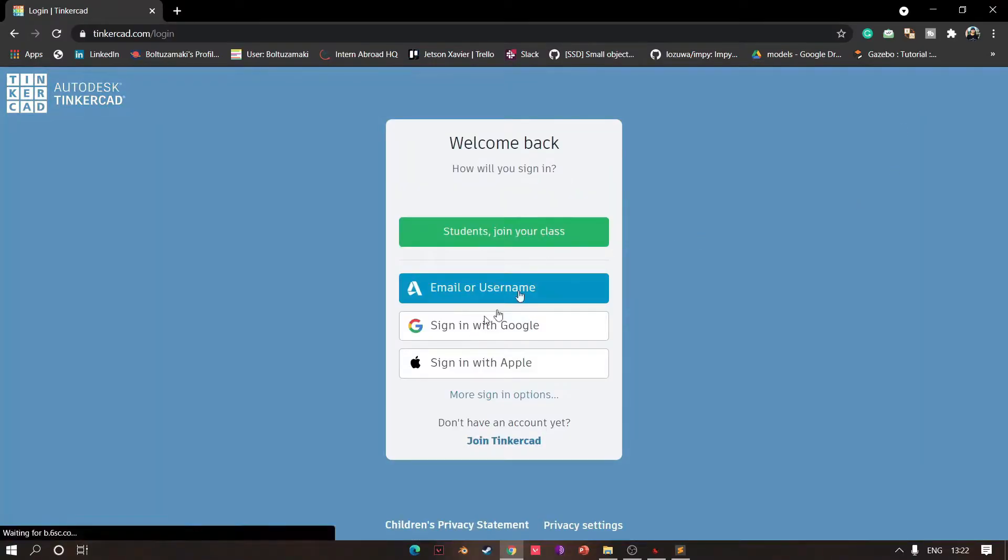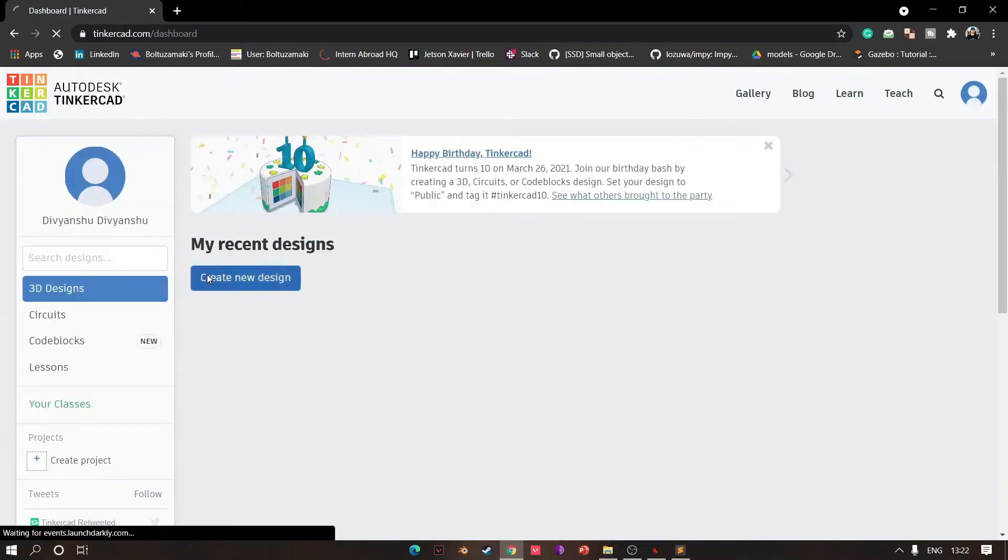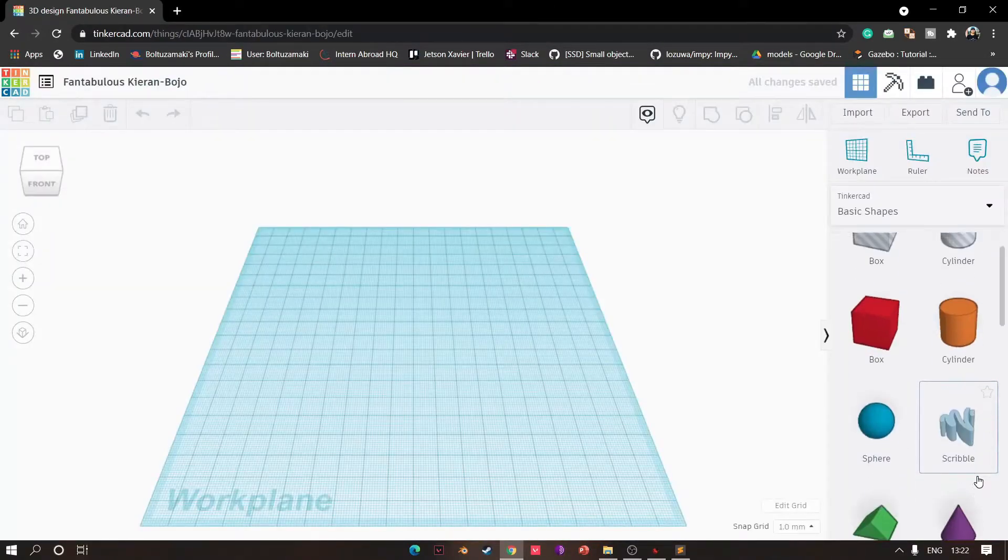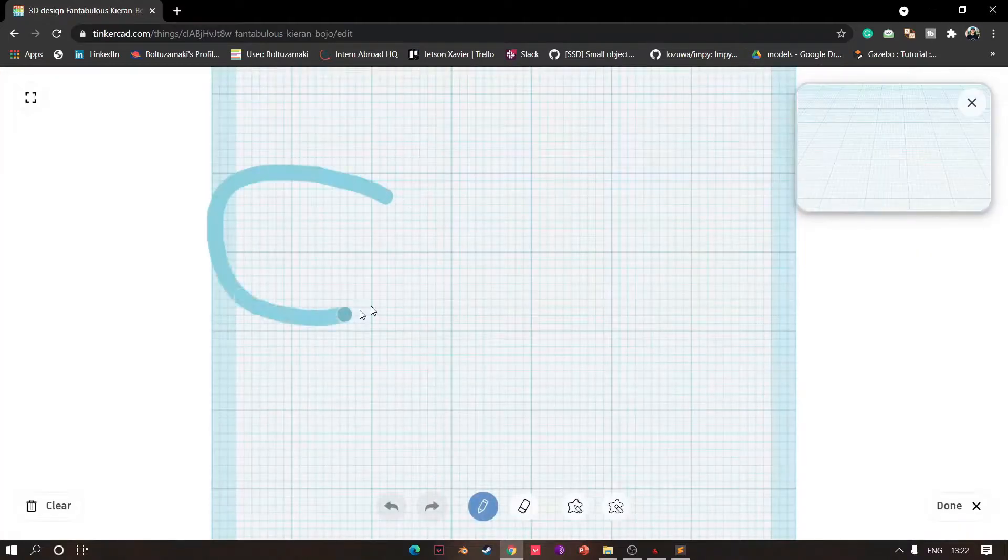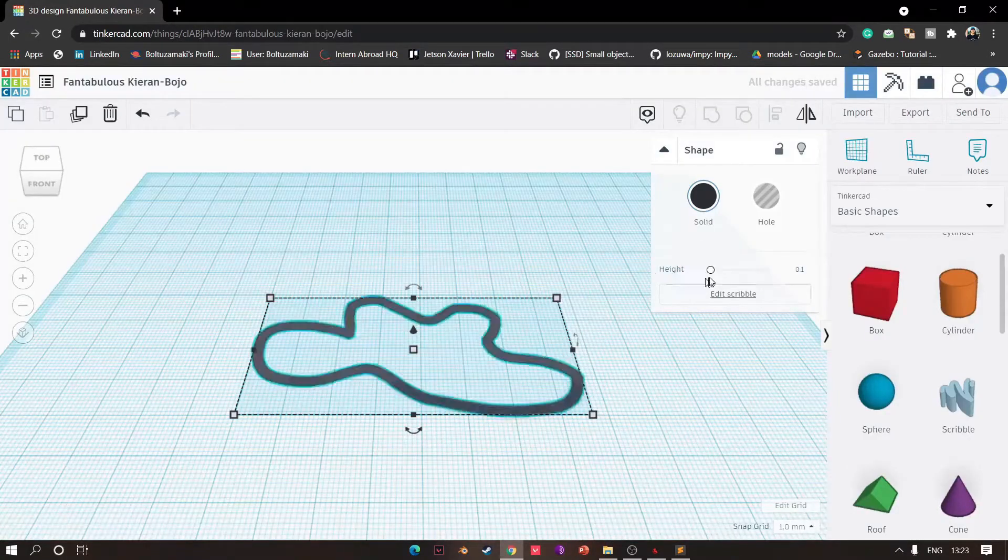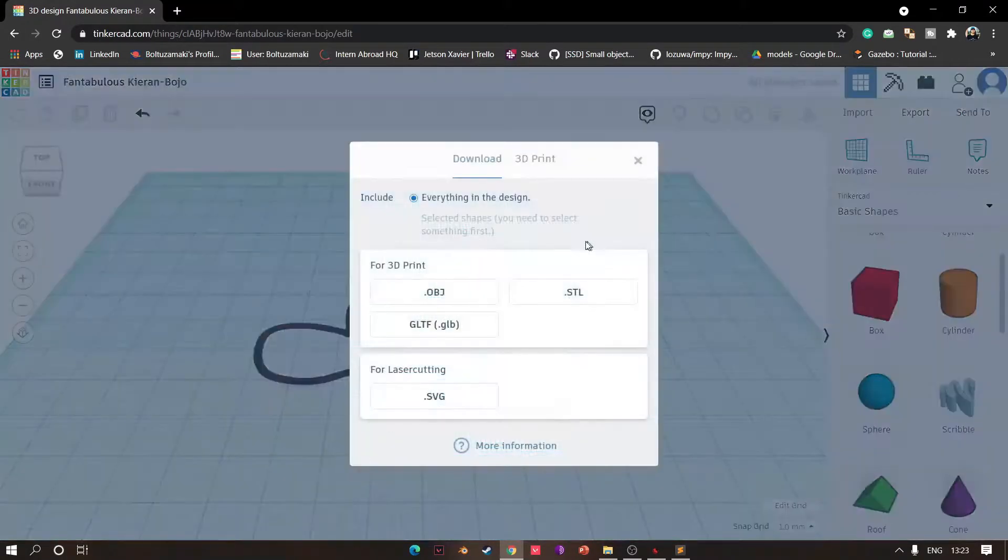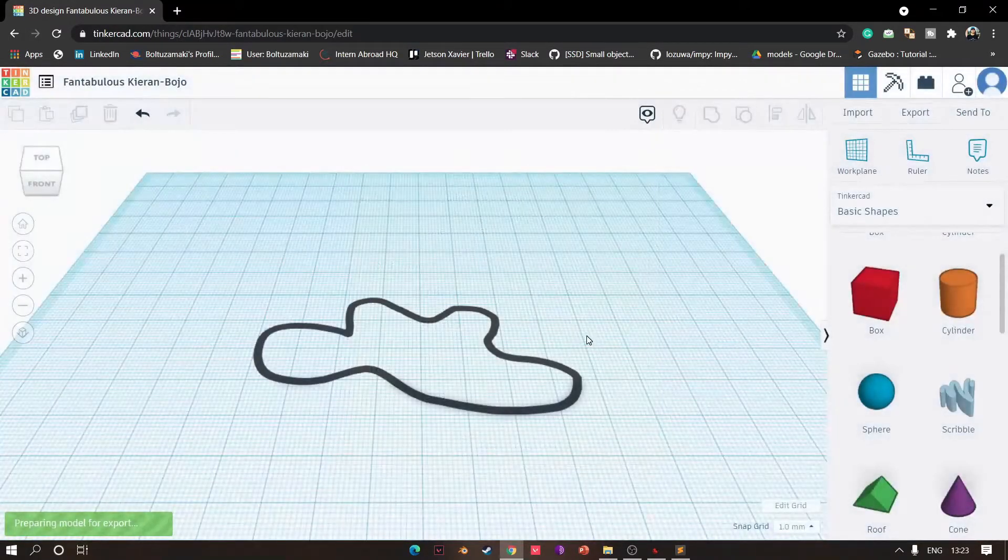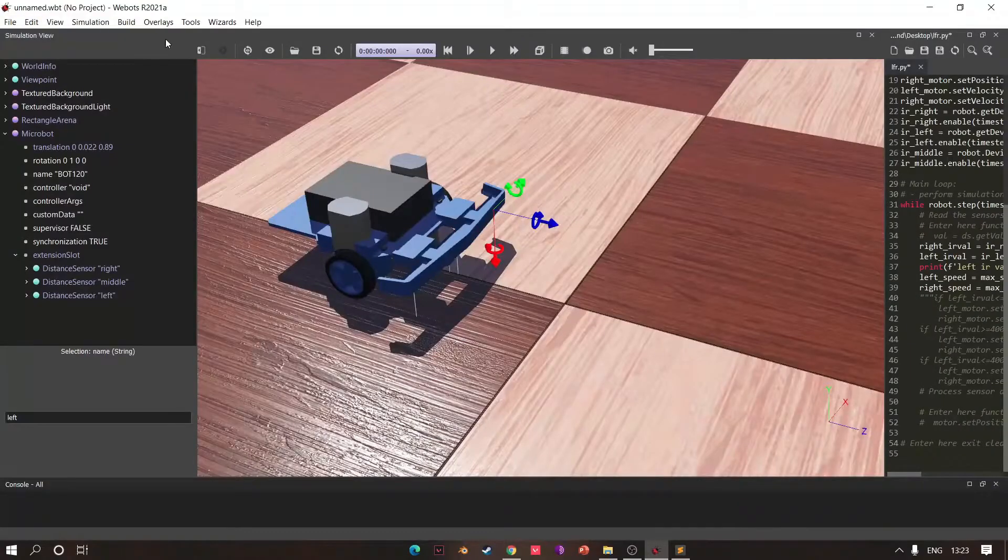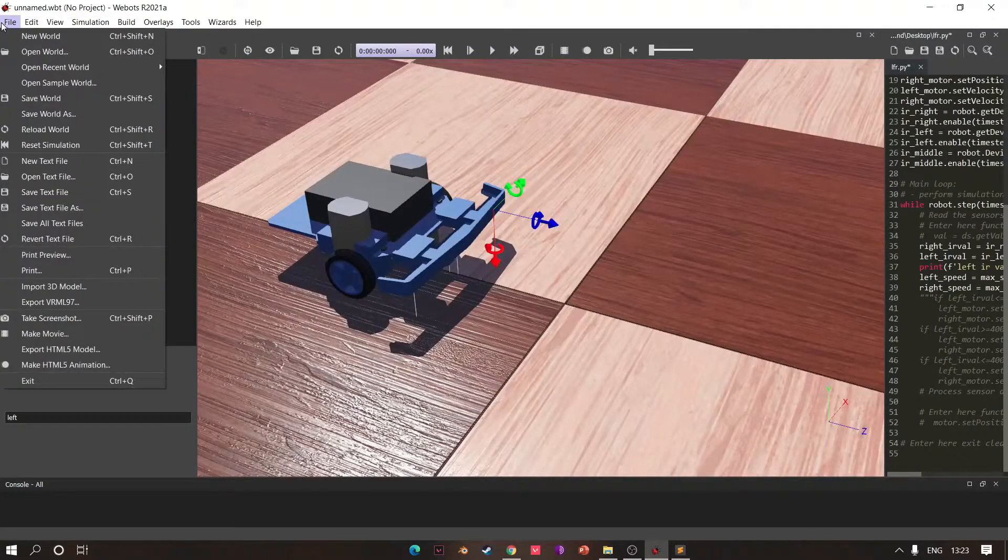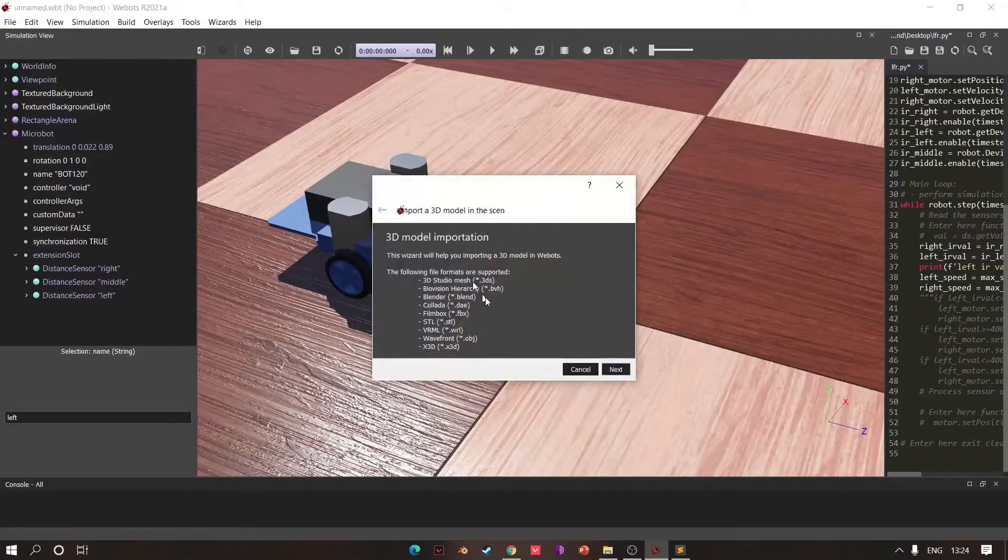Time to create arena. Go to Tinkercad, add scribble. Okay, reduce height, export as object. Go to your b-bot, add your object.